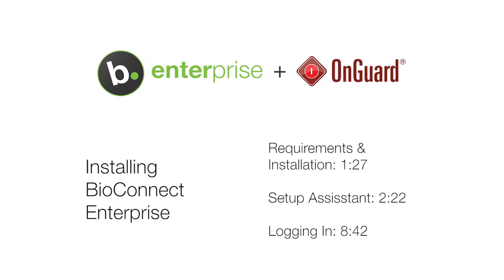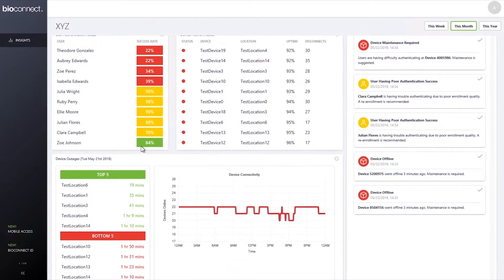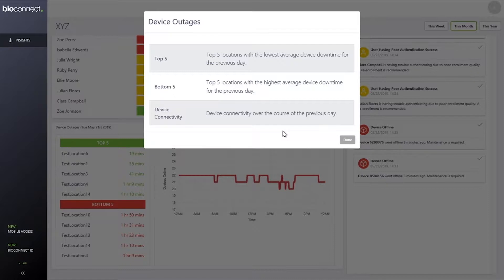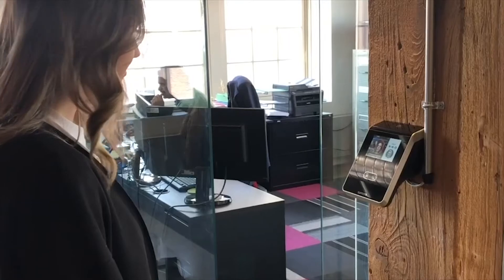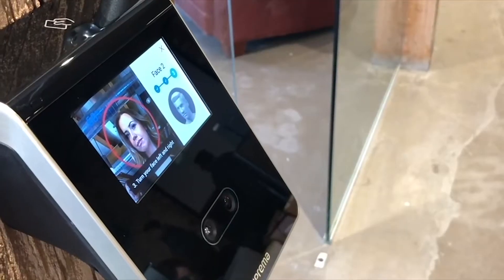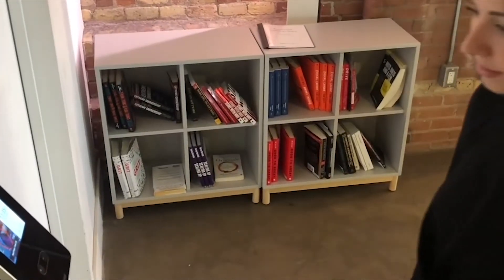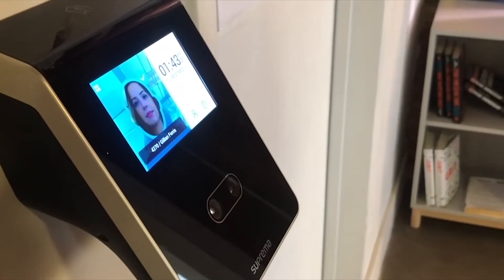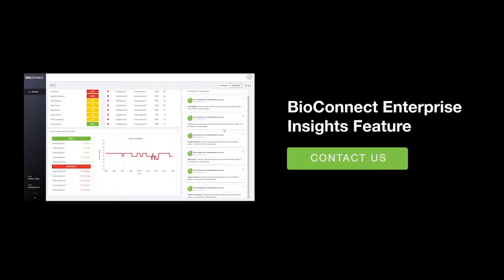Before the support video starts, we'd like to introduce you to BioConnect Insights. Do your biometric devices ever drop below acceptable authentication rates? If so, they may need maintenance to restore peak functionality. BioConnect Insights is a new feature within BioConnect Enterprise that sends a notification to system administrators when the devices require maintenance. Addressing maintenance issues before devices go offline ultimately protects your organization from break-ins or costly repairs. Feel free to ask your technical services advisor about Insights or check out our YouTube page for a demonstration.